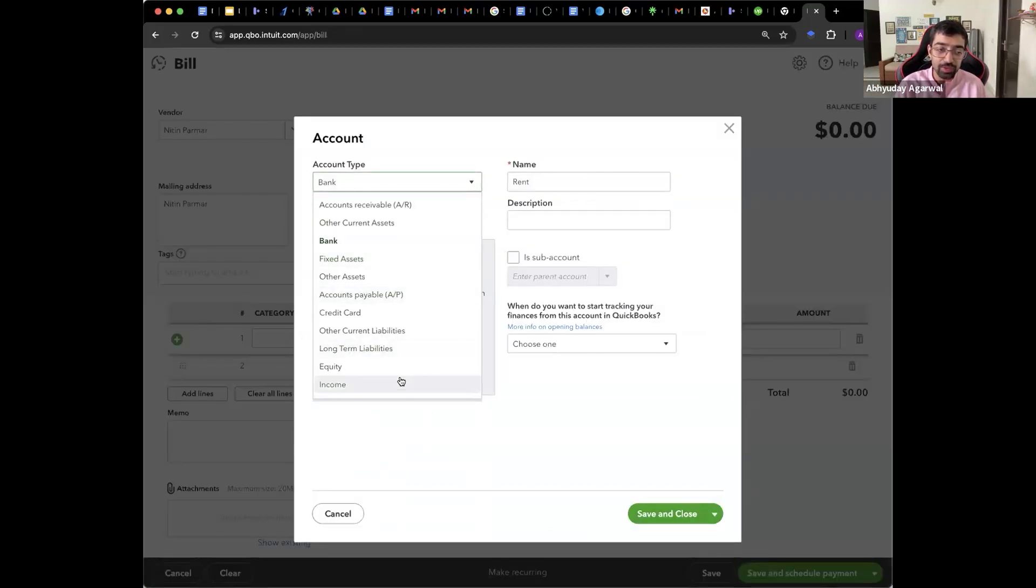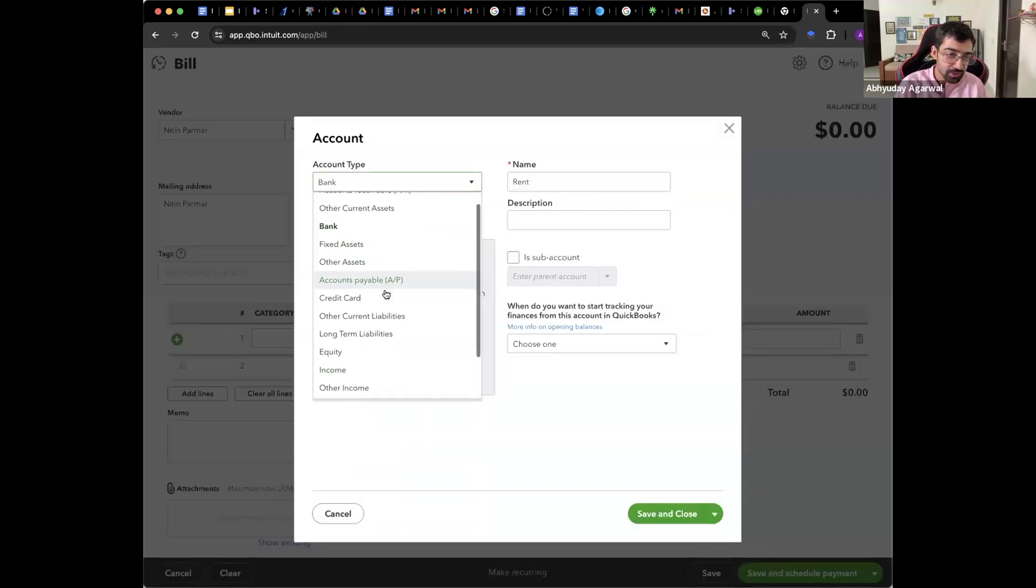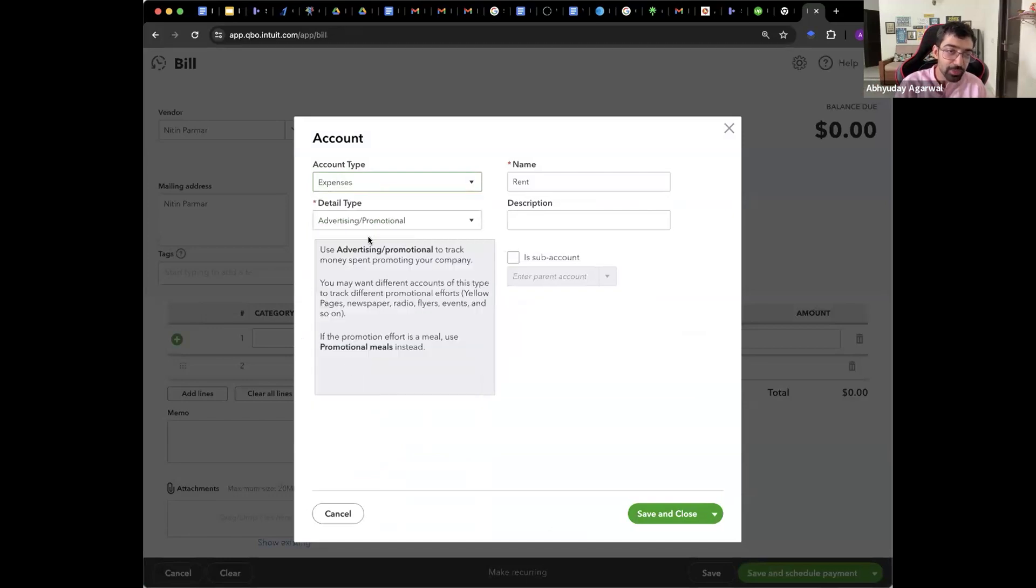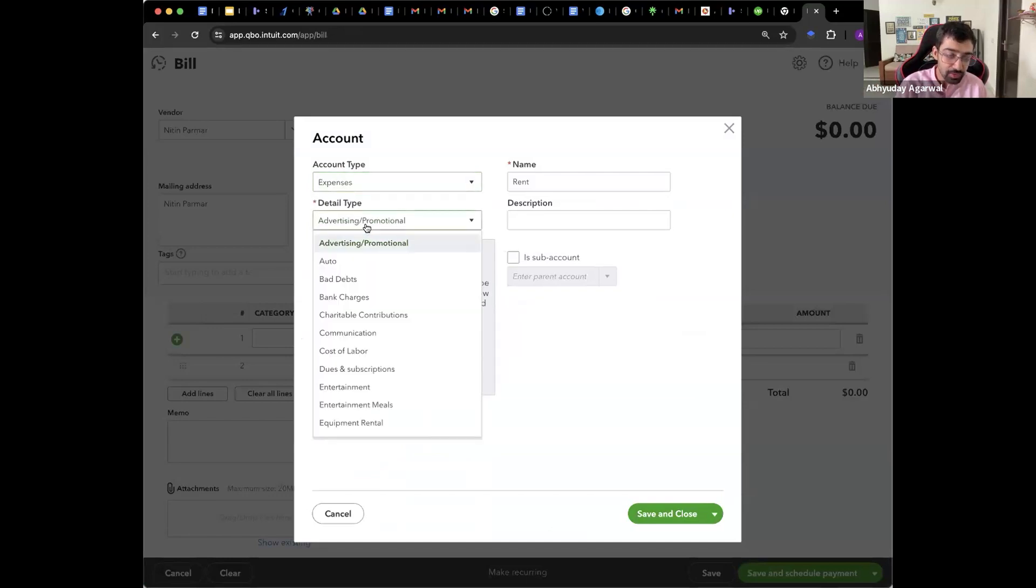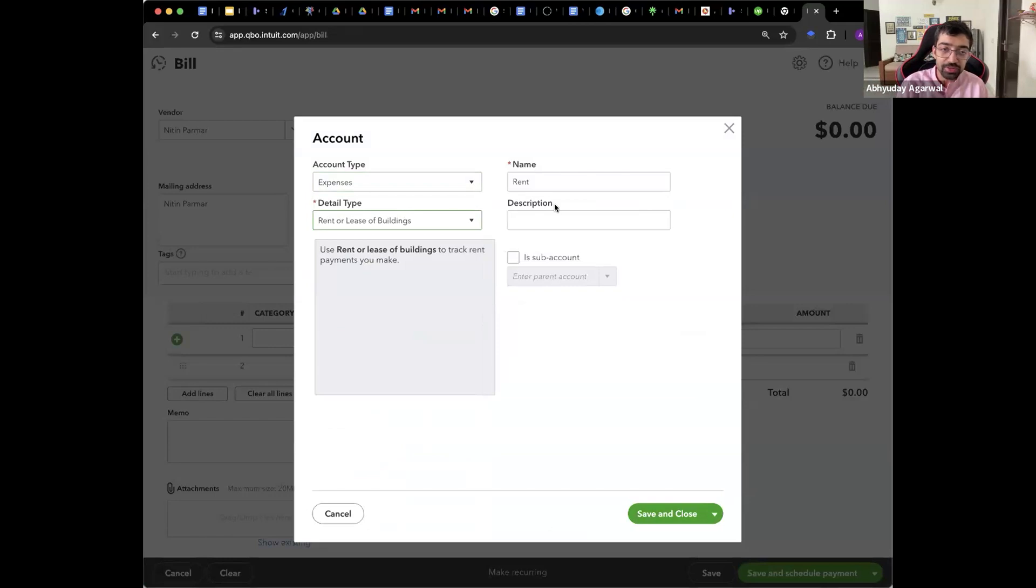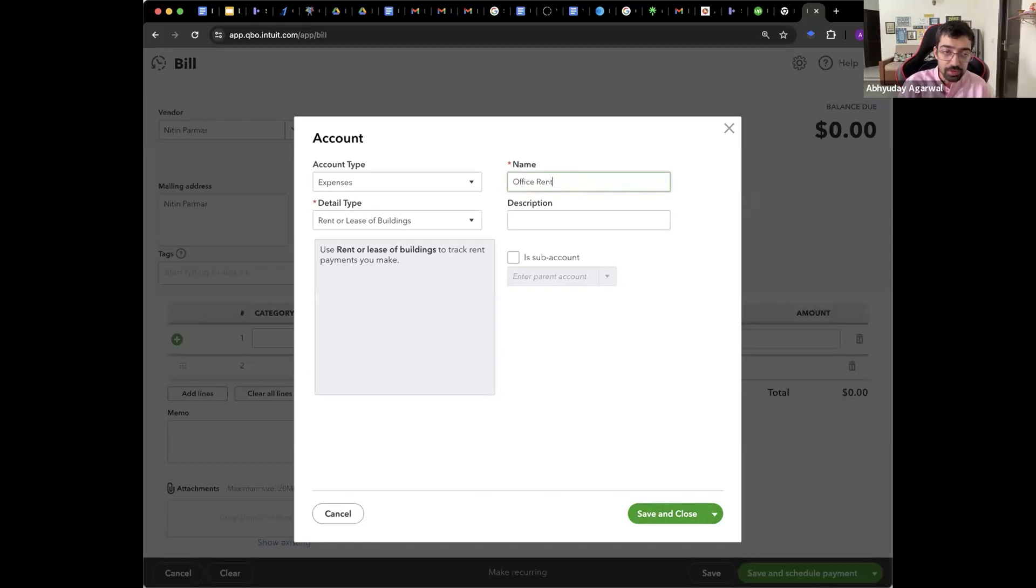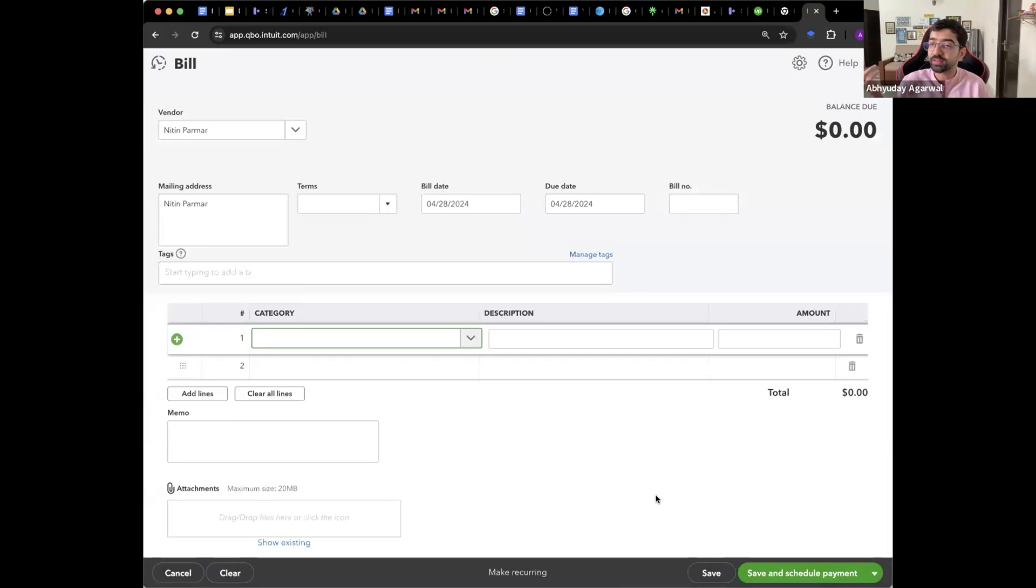Account type. I will do whatever expense. Current expense. Yo bhi hai ga expense. Rent or lease. Name. Nitin, Parmar bhi kar sakta hai. It can be rent. It can be office. And then it is done.